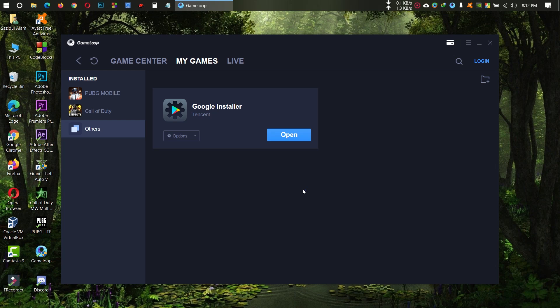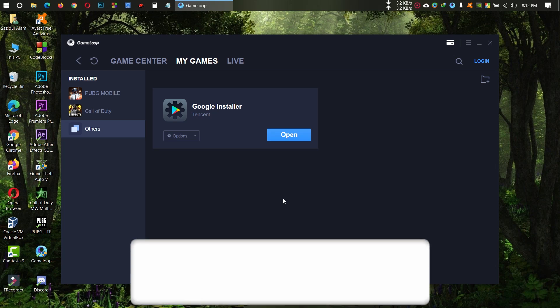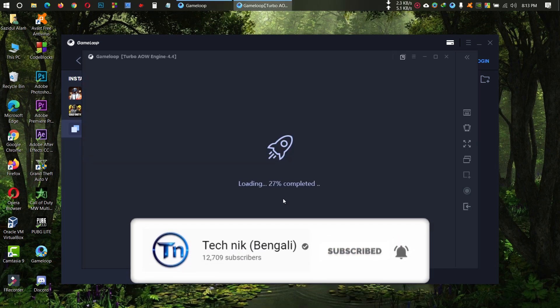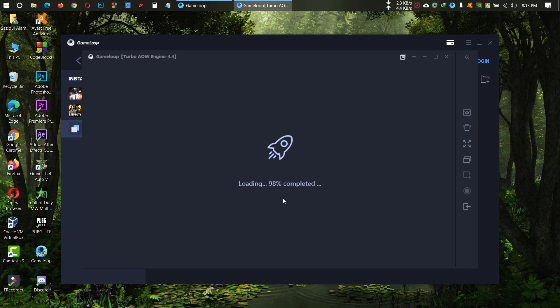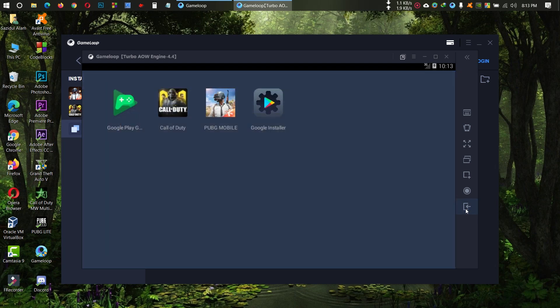Again open Google Installer, then click on this Exit button.